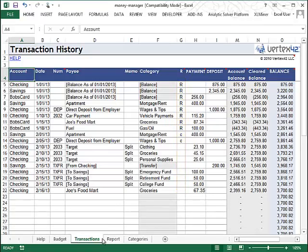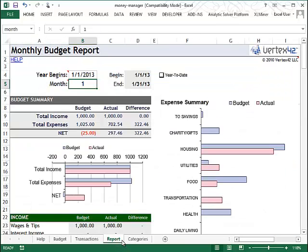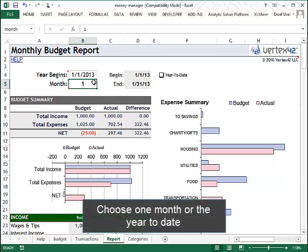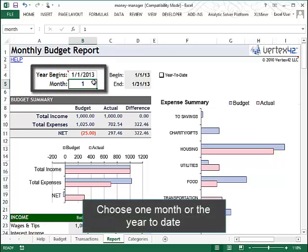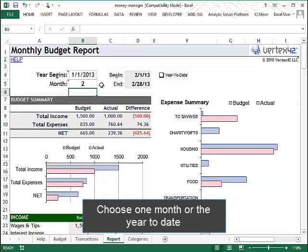After you've started recording your transactions, you might want to see how reality compares to your budget. The Report tab shows you a monthly breakdown of how your financial behavior compares to your expectations. You can choose which month to look at by typing the month number, such as 2 for February.